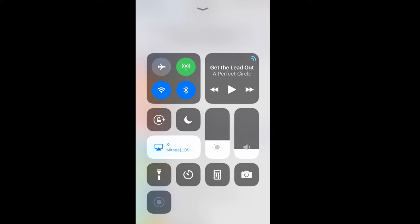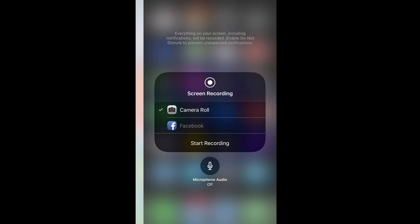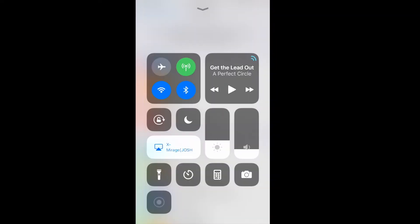Just a tip for those of you that are wanting to record audio as well — use the 3D touch, the press and hold. Once you press firmly, you'll have the option. A quick menu will pop up and it will give you the option to turn on your microphone. There's also an option that if you have Facebook, you can use that as well. But basically, you're going to record your phone directly there and it will record directly to your photos.